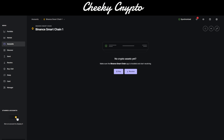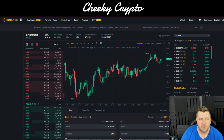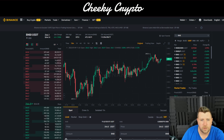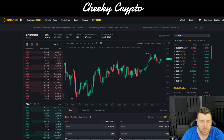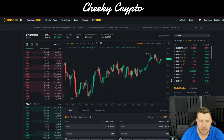Here we are on Binance and we're going to look to make a purchase of BNB. We've got some Tether on the account currently, so we can use that to buy.